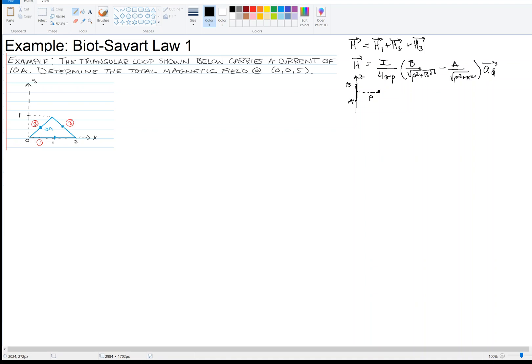You can use the right-hand rule: point your thumb in the direction of current — current is going up in this figure — and then your fingers swirl in the direction of A_phi. So at the field point in this plane, your fingers would be swirling into the page.